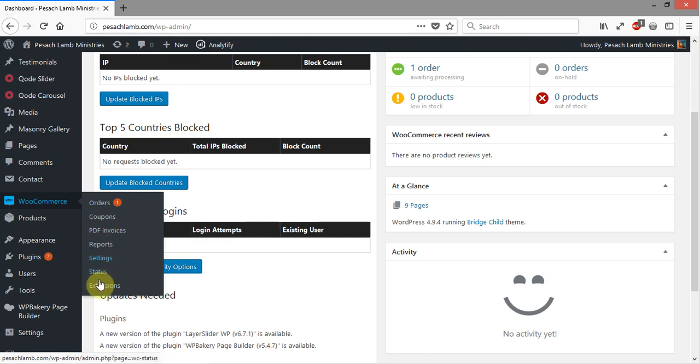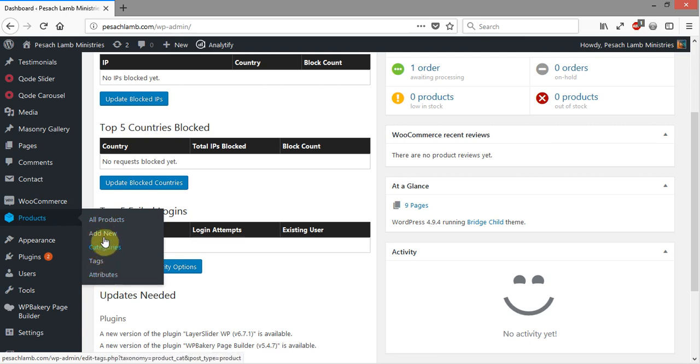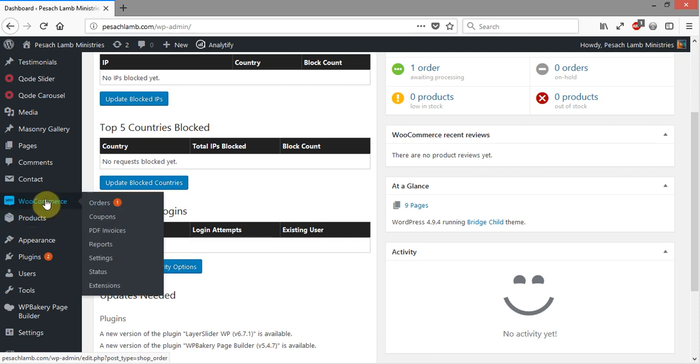Over here is the products where all the products are, product categories, you can add a new product or take a look at the products that are in there and edit them. But I want to go ahead and deal with orders, and that's under the main WooCommerce right here.